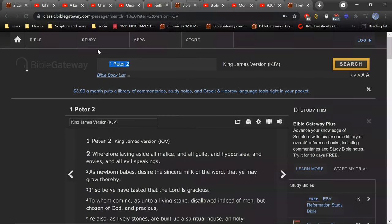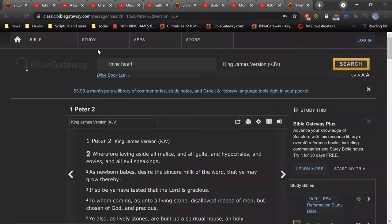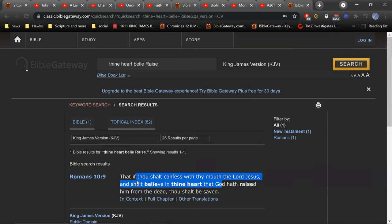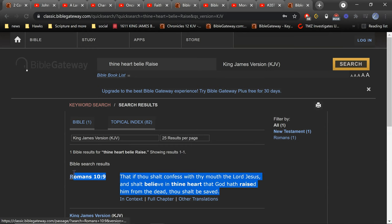And like it says here, let's find a verse that would support what he just said. Okay, believe in thine heart God has raised him from the dead. Let's see if I'm close on this one. If thou shalt confess with thy mouth the Lord Jesus and shalt believe in thine heart that God has raised him from the dead, thou shalt be saved.